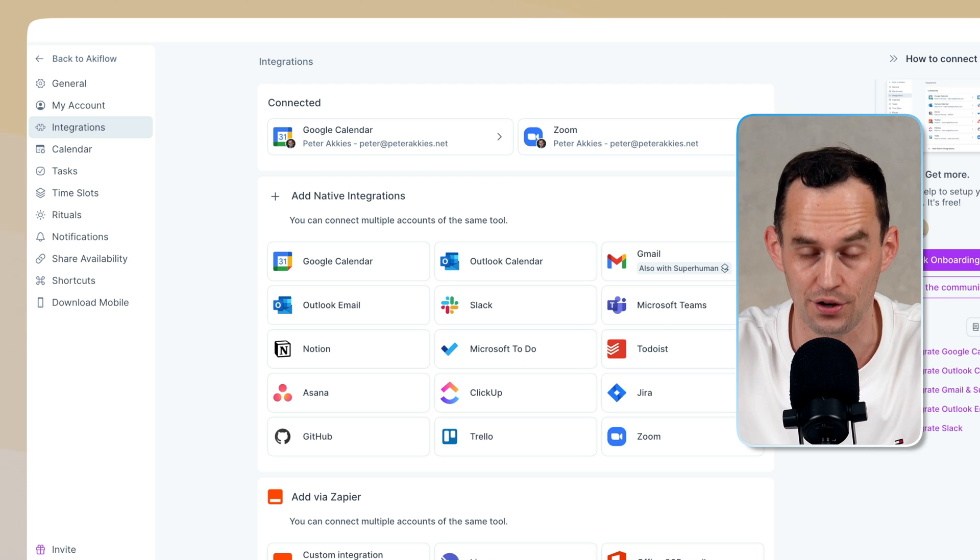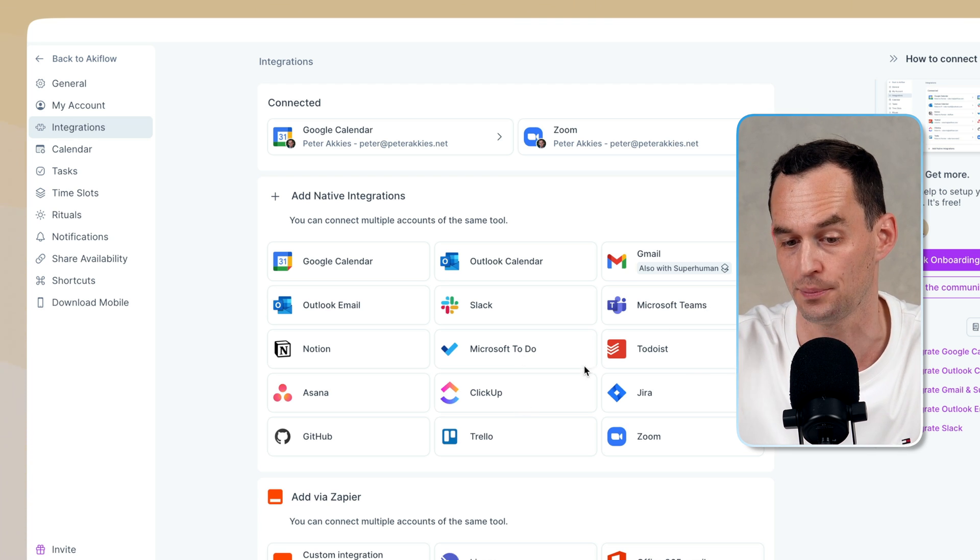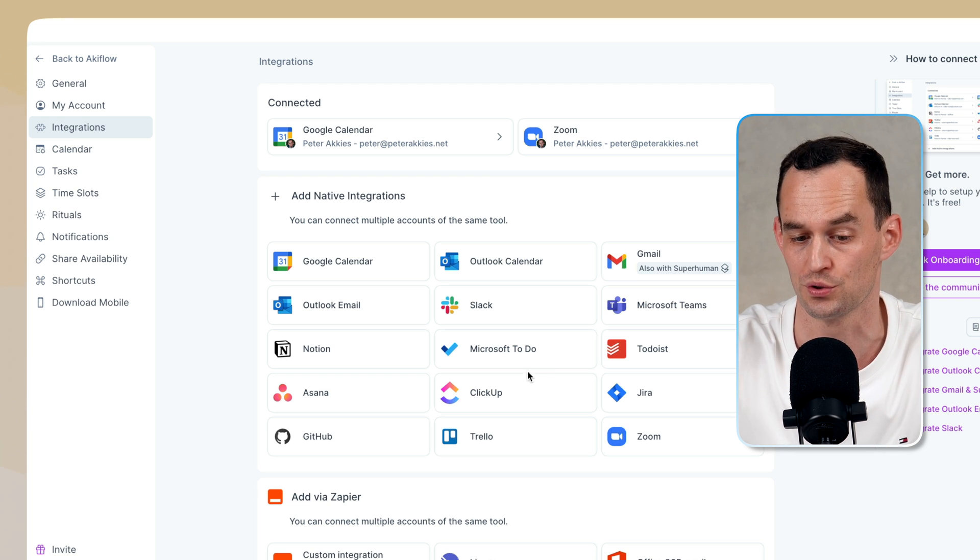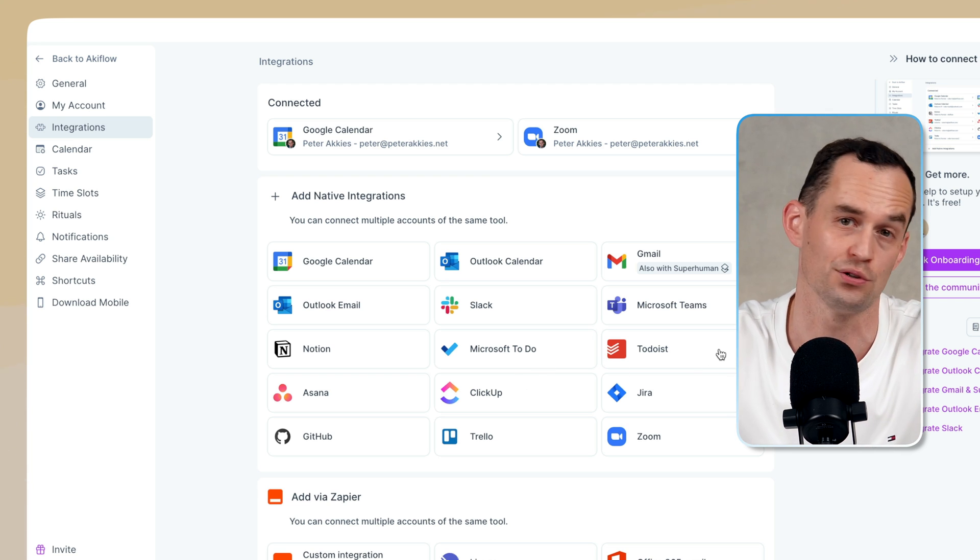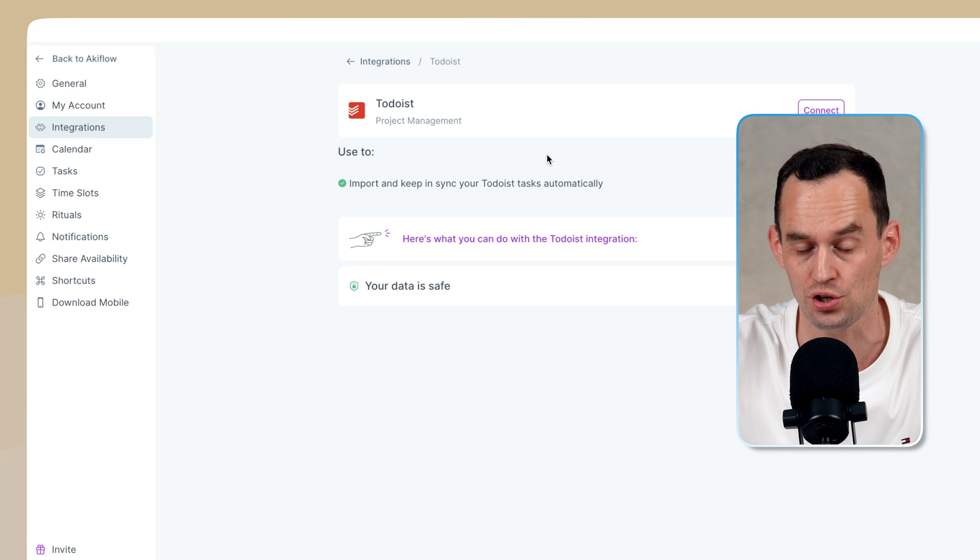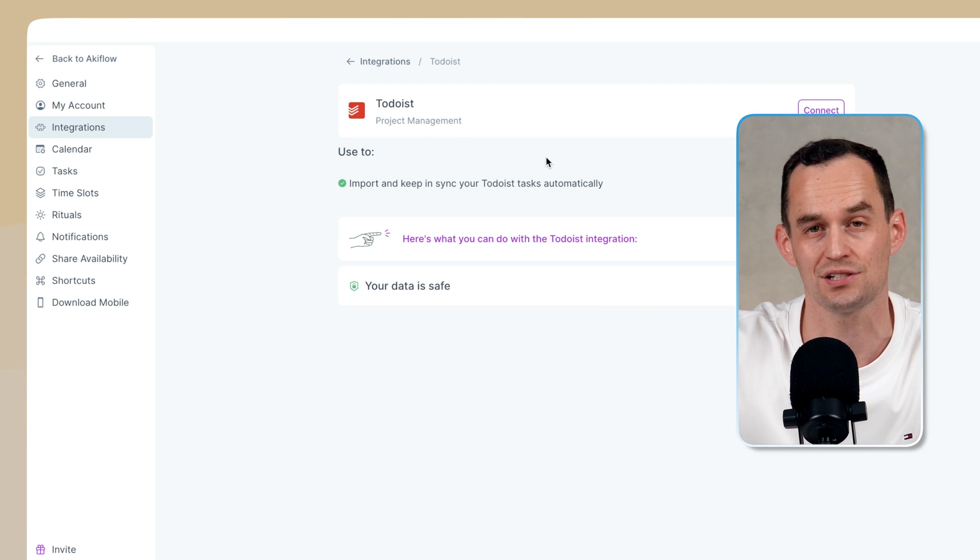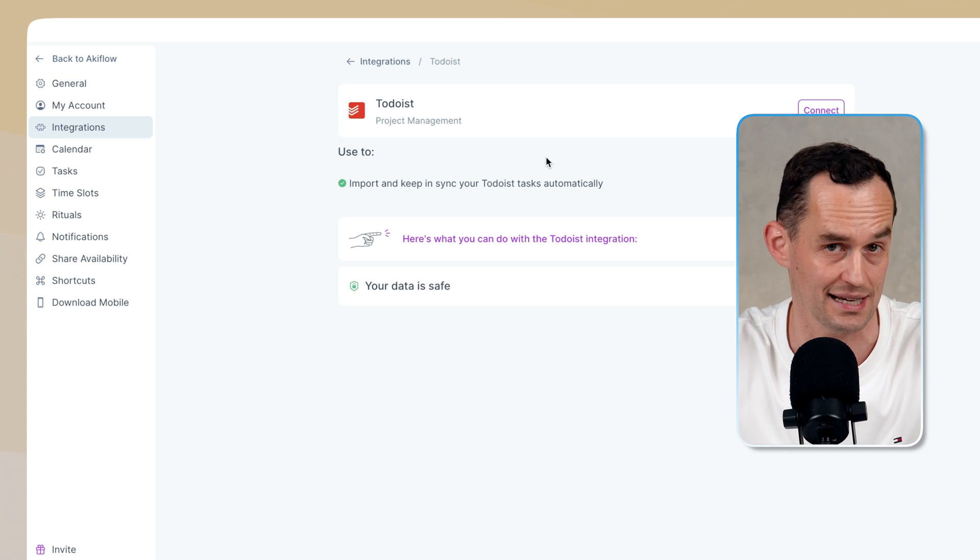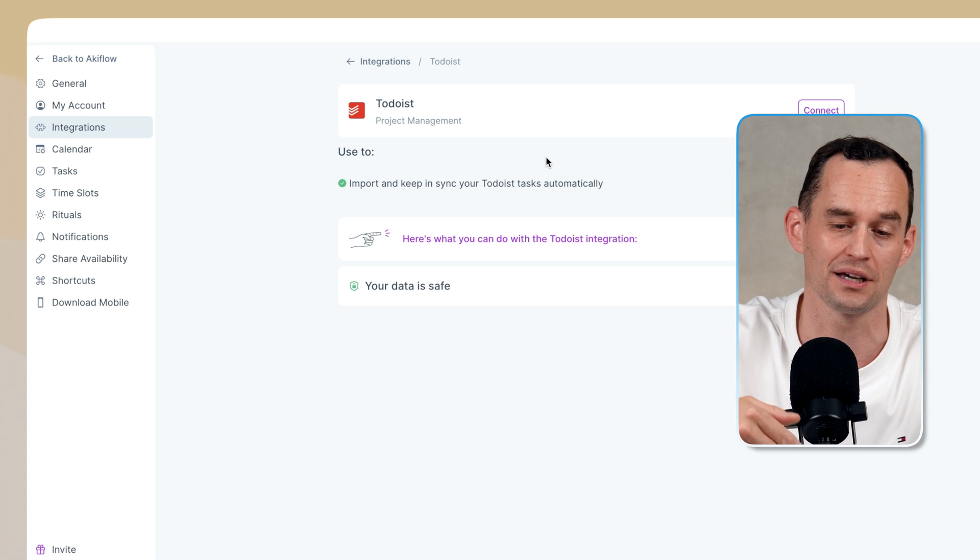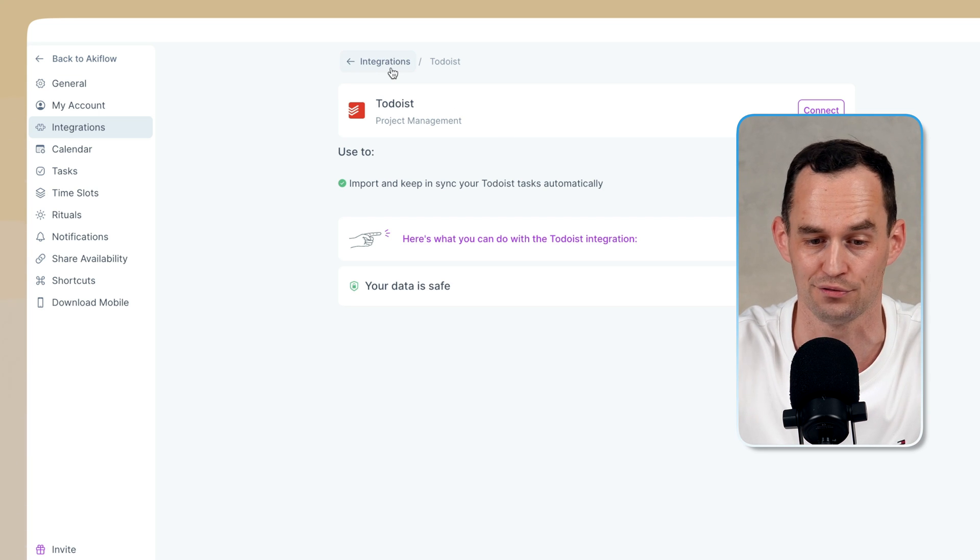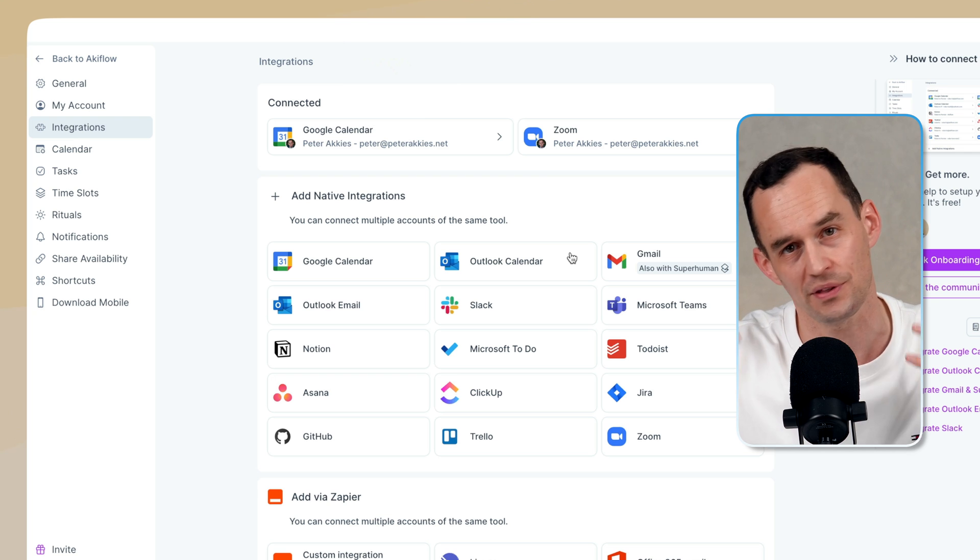But you can also take another To-Do app, like, for example, ClickUp or Todoist. So let's say that your team at work forces you to use ClickUp or Todoist, but personally you'd like to use AccuFlow. You can use the Todoist integration, and then anytime that there's a task in Todoist that is set for today, or really a task that is added to any project that you've enabled, that will become a task in AccuFlow as well, and you can schedule it using AccuFlow.